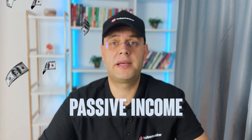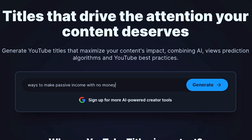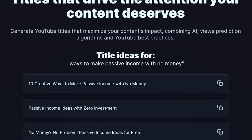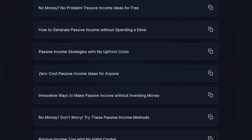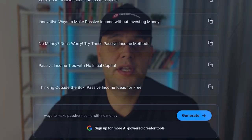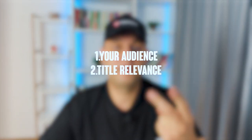The YouTube Title Generator creates engaging titles for your YouTube videos. If you're signed in, these titles will include keywords and phrases relevant to your channel. For example, if your channel teaches ways to make passive income and you want a video on how to create a passive income stream with no money, write 'ways to make passive income with no money' and hit generate. It gives you a list of SEO-optimized titles, analyzing your audience, title relevance, and clickworthiness.